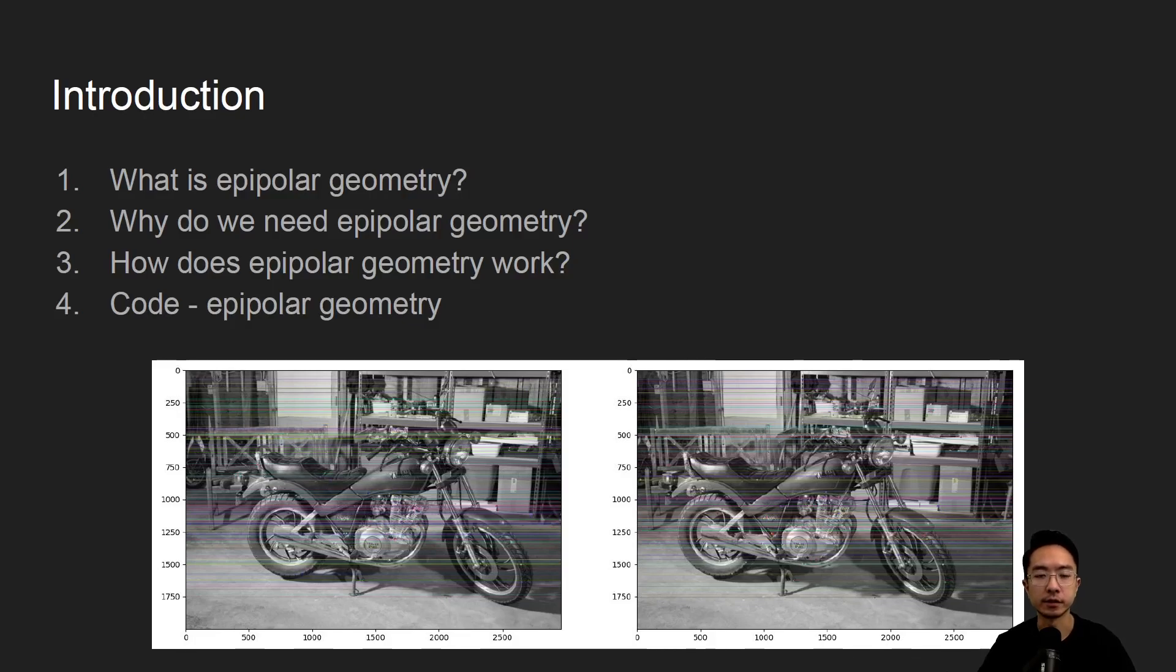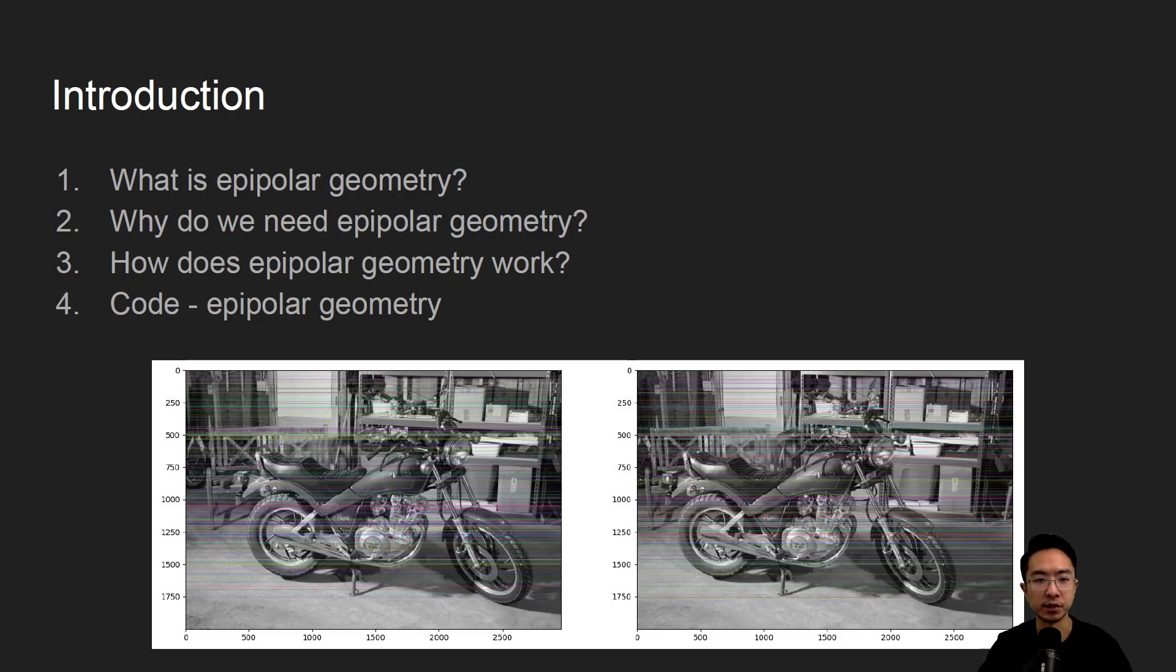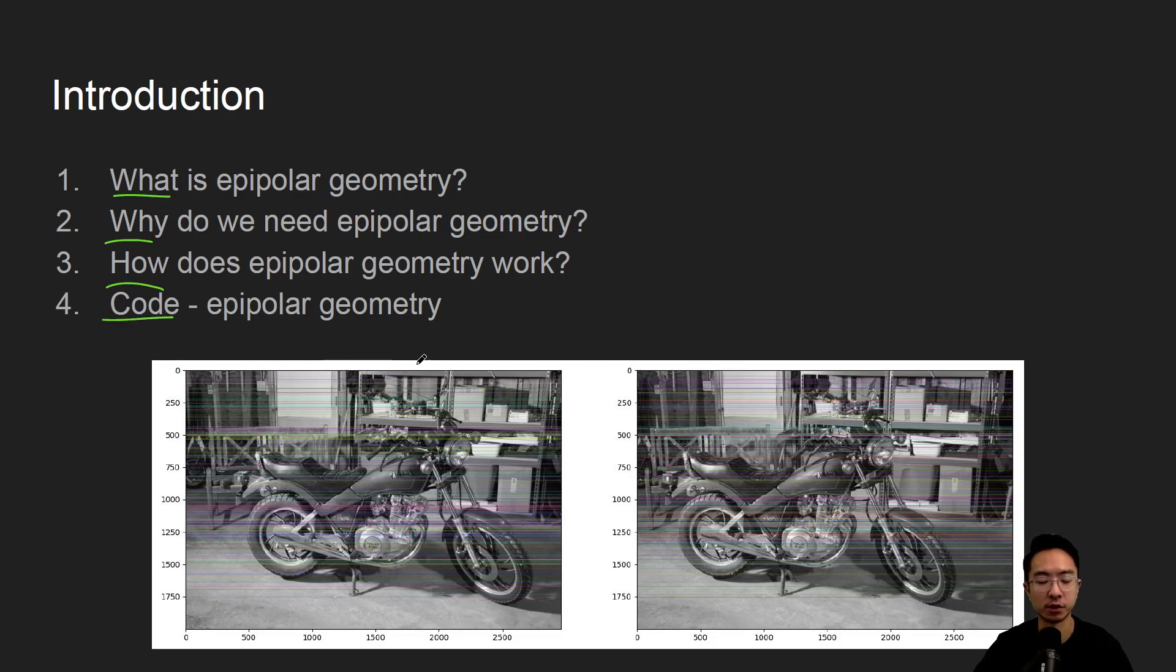Alright, in this video we're going to talk about epipolar geometry, which is used in stereo vision. We will start off by saying what it is, why do we need it, how does it work, and jump right into a coding example.